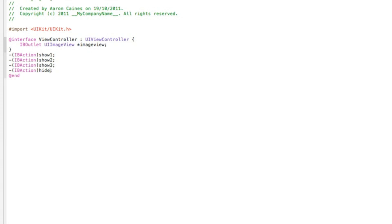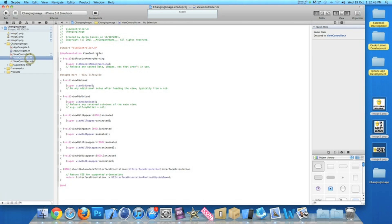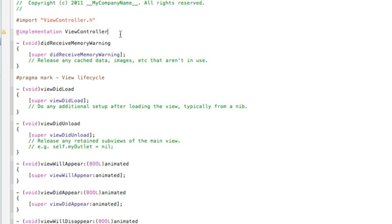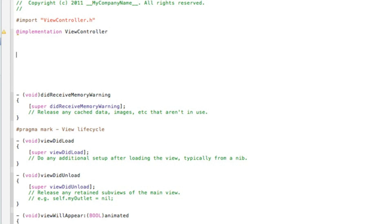So it's very easy to understand: the action buttons will show image one, two, three, and then hide on the fourth one. Once you've done that, save the file. Next, go into viewcontroller.m where we add the code for each of our individual buttons. I'll zoom in again. Just after the @implementation, hit enter a few times to make a little room so it's easy to see the code as I'm typing it out. The first thing we want to do is add in our first IBAction button.